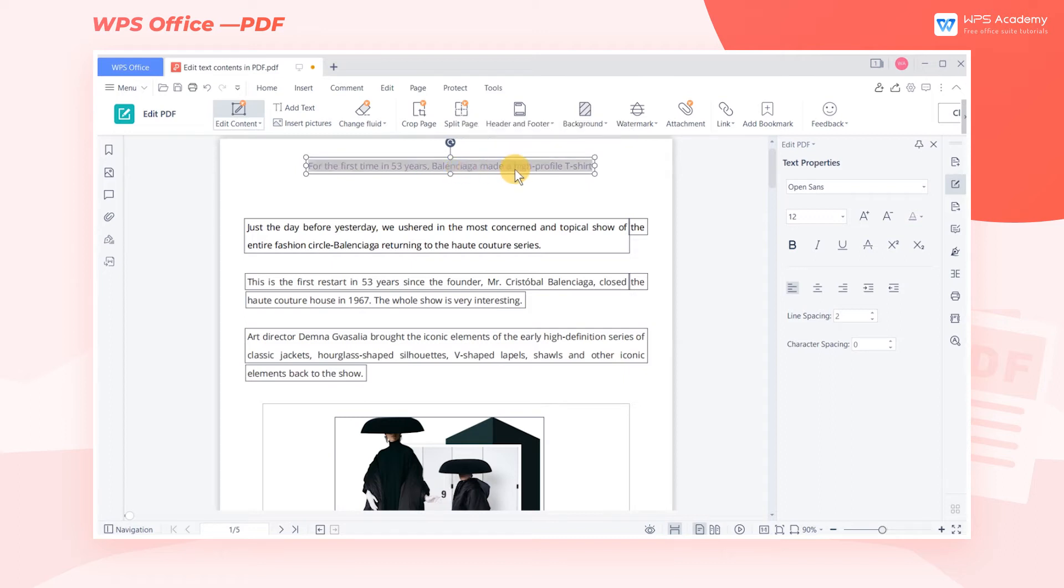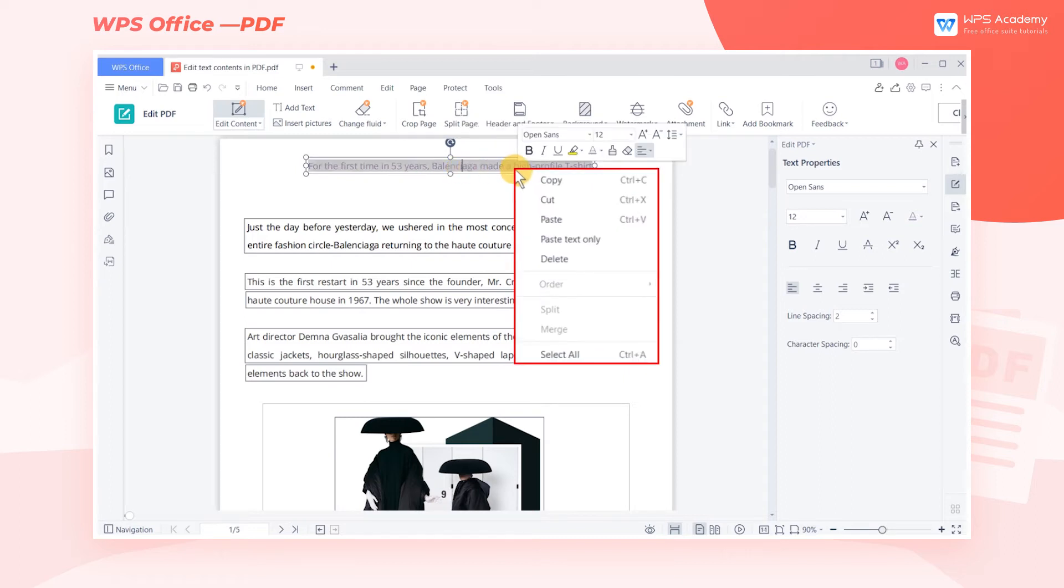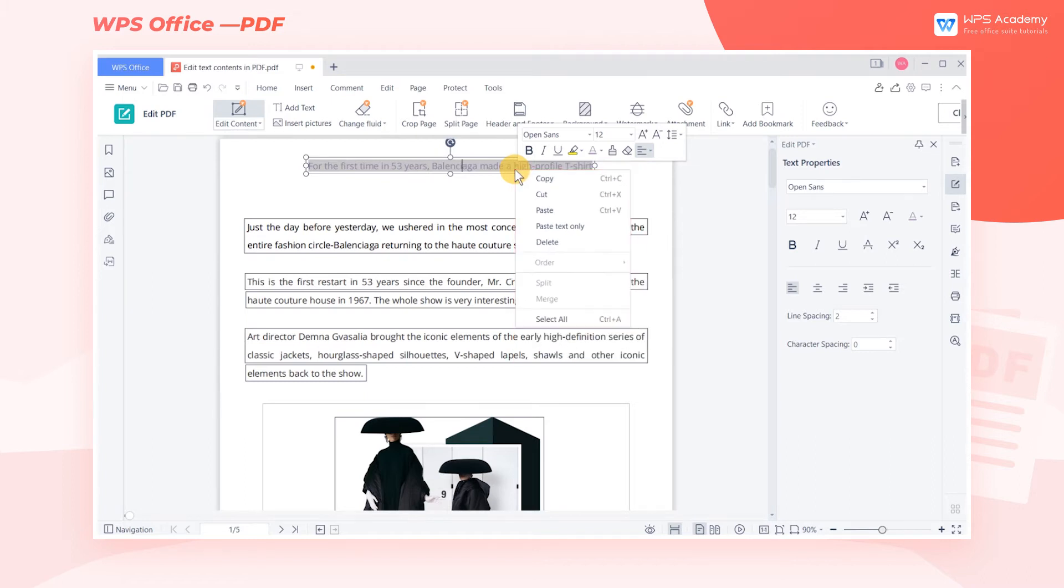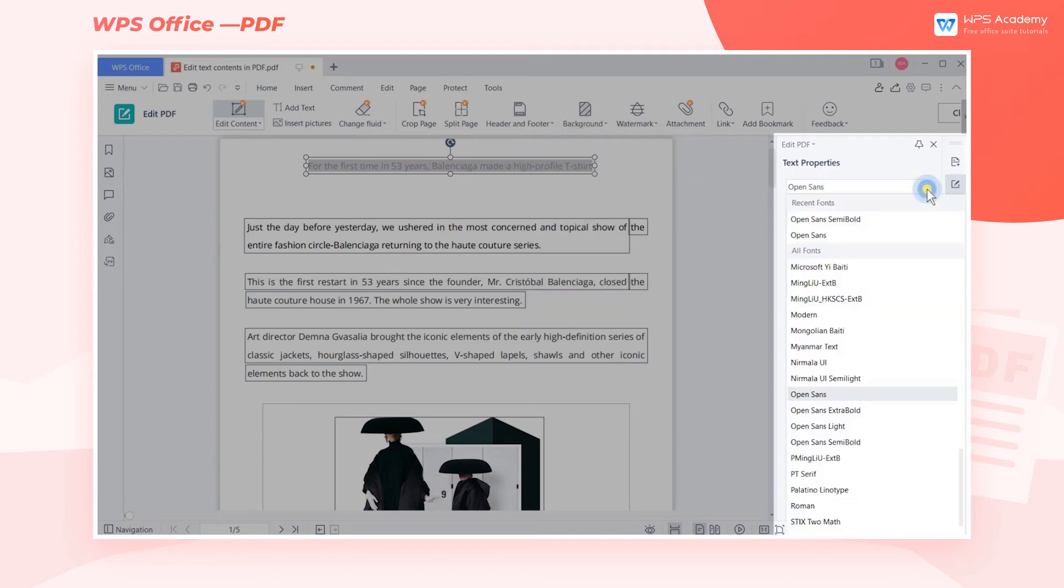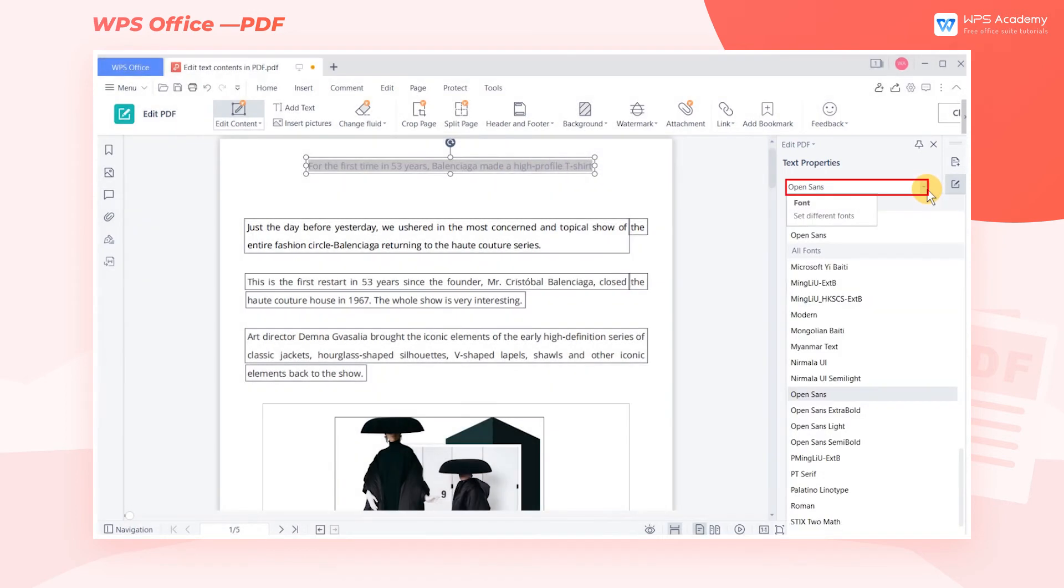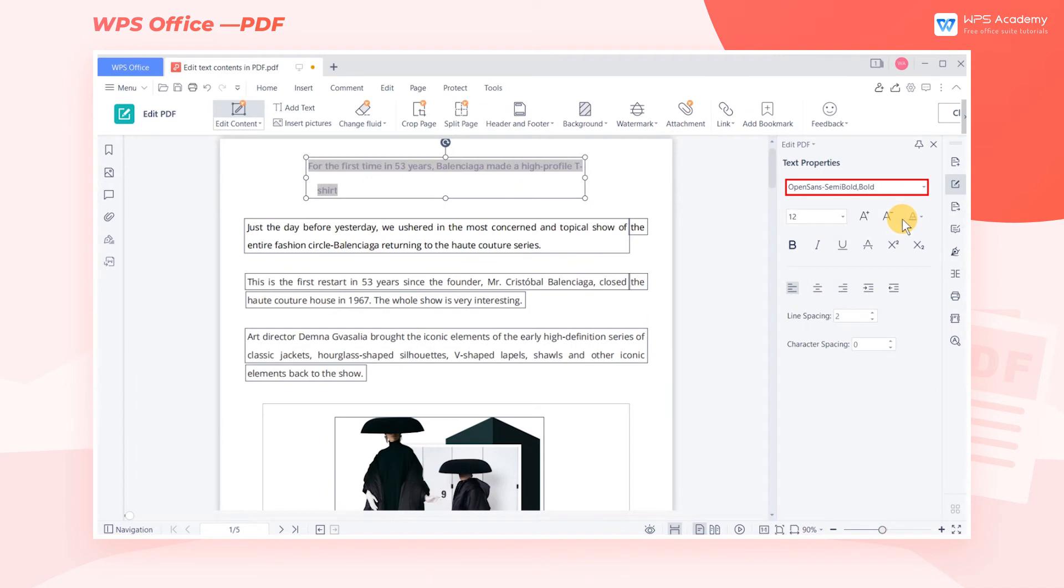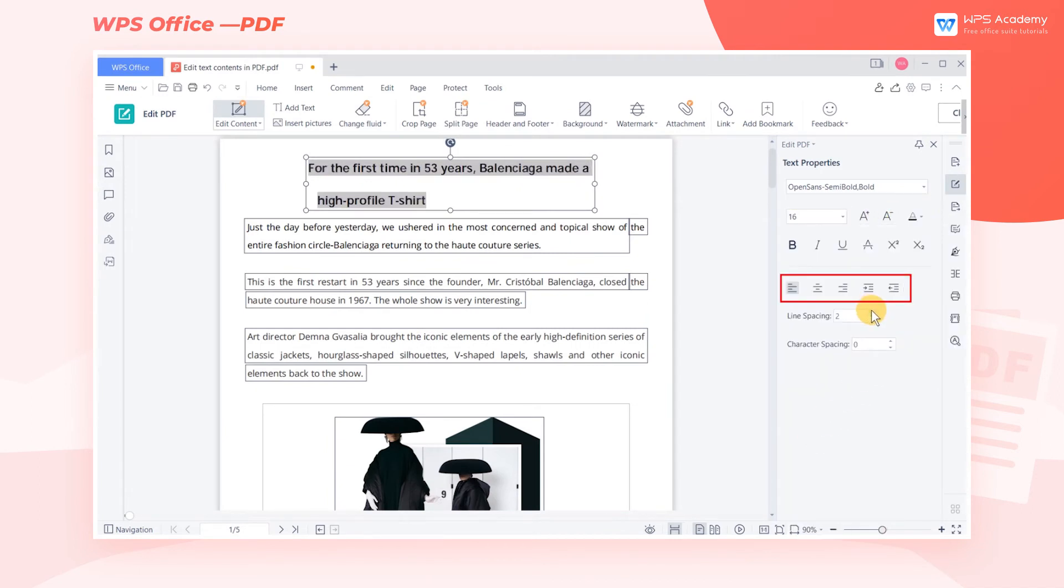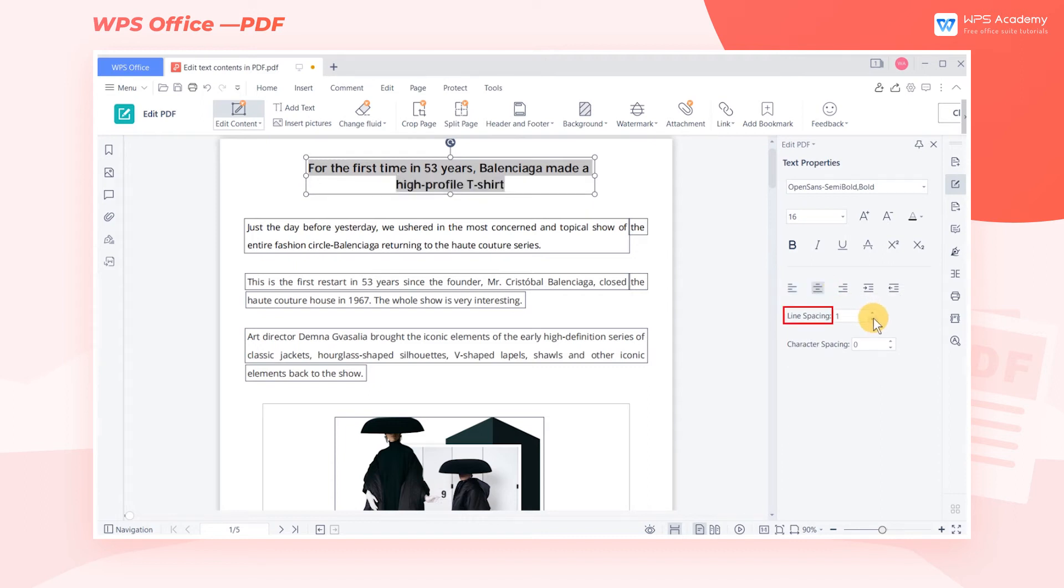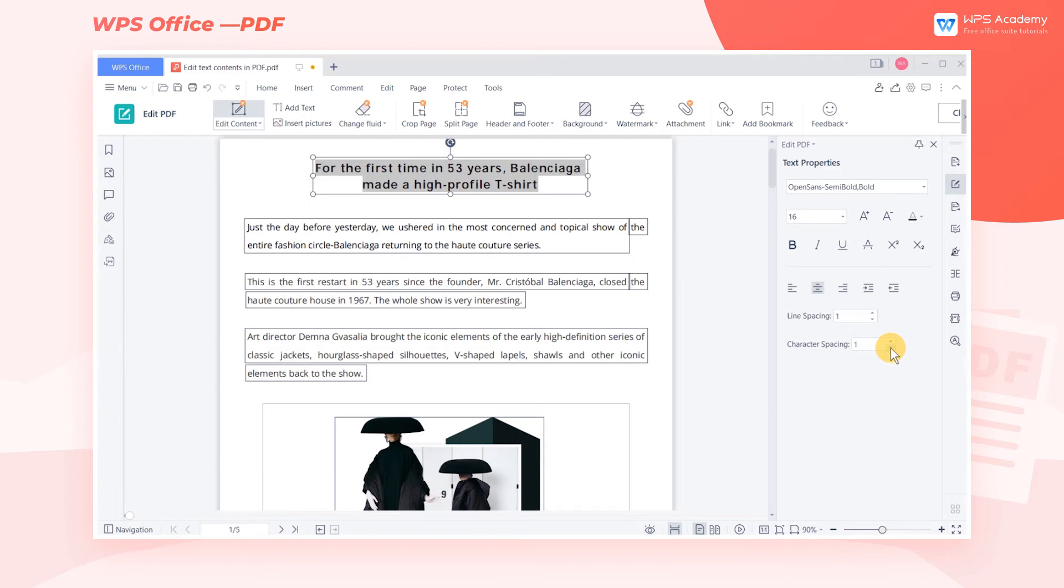Right-click to copy, paste, cut, or delete the selected text contents. You can also access quick font settings in the right shortcut panel, such as fonts, font sizes, colors, alignment styles, line spacing, character spacing, etc.